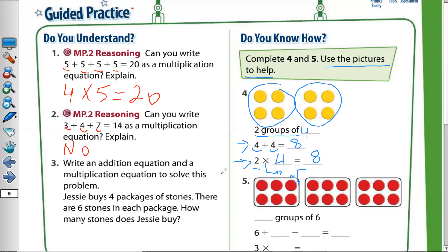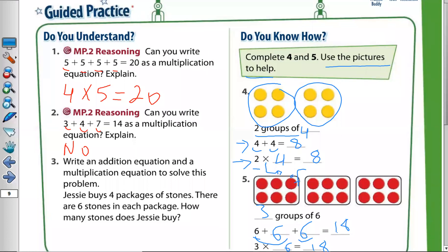Question number five: in each group I have six — one, two, three, four, five, six. How many groups do I have? This is the first group, the second group, the third group. So I have three groups of six. That means six plus six plus six. Six plus six equals 12, and 12 plus six equals 18. So three times six equals 18, because we have three groups and six in each group.